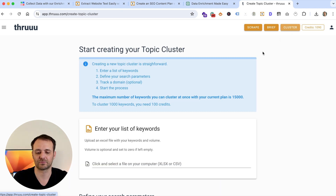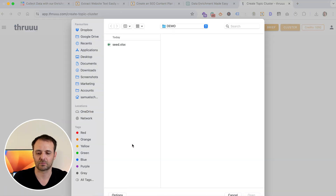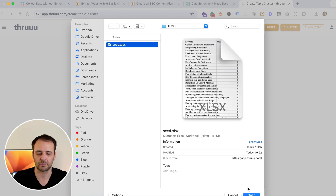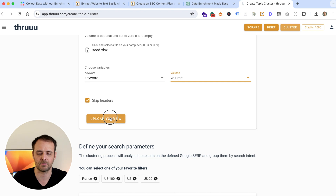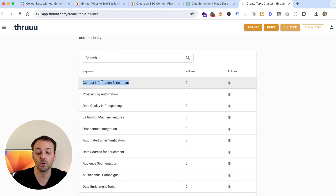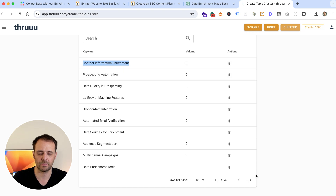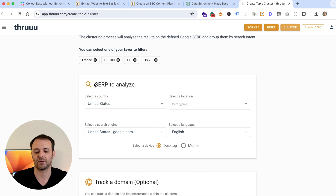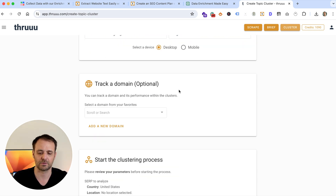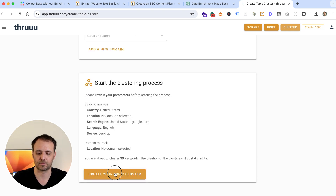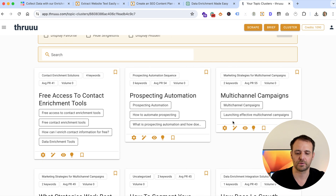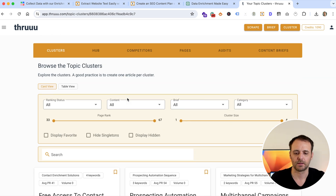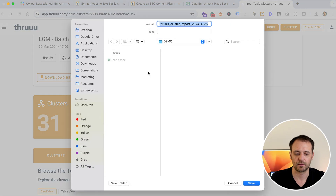I will use this tool to extract 'People Also Ask' and related searches at scale. There is a clustering feature you can use. You enter your list of seed keywords, select the column, and upload it. Here you can see all the keywords generated by ChatGPT — with zero volume since I didn't have volume data. You define the SERP to analyze — in my case, US SERP. Then you start the clustering process.